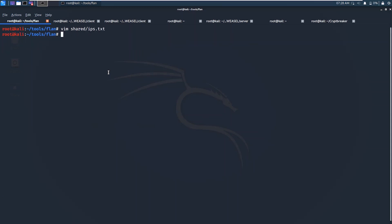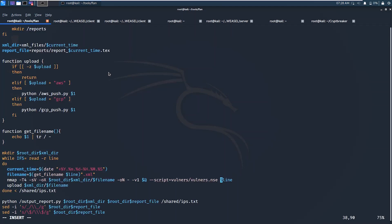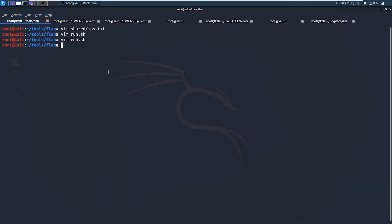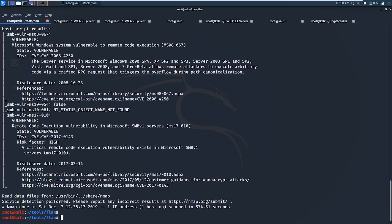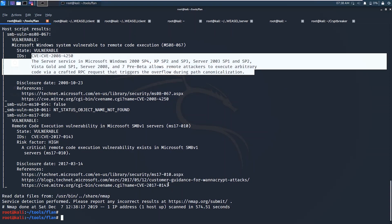When we modify Flanscan to include significant additional nmap capabilities including nmap's vulnerability scan modules, we see that nmap is able to identify many of the vulnerabilities here. However, Vulners fails to do so.